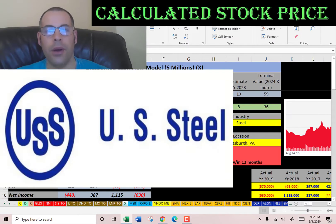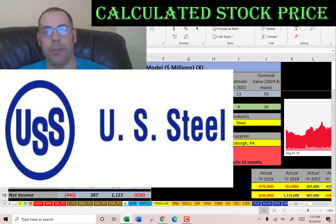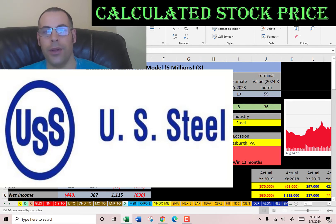Welcome to my channel. What we're going to do is value three stocks and look at their financial ratios. The first company we're going to look at is US Steel — this is the 27th largest steel producer in the world.